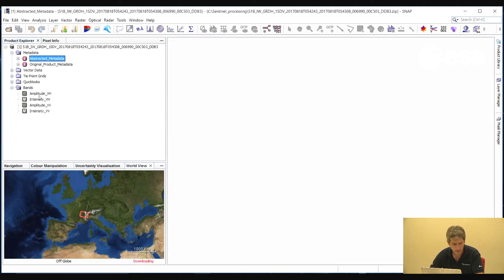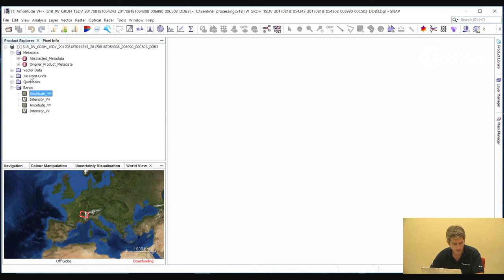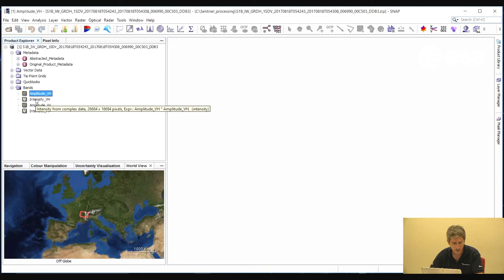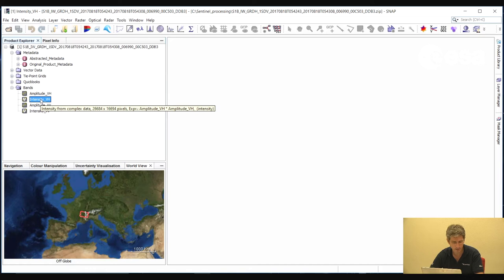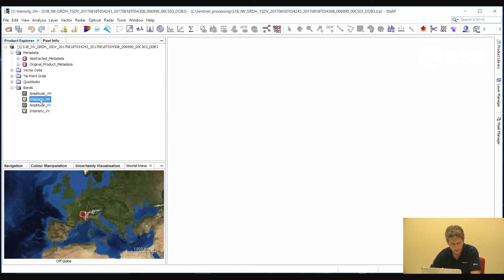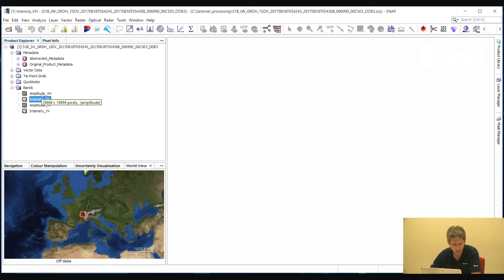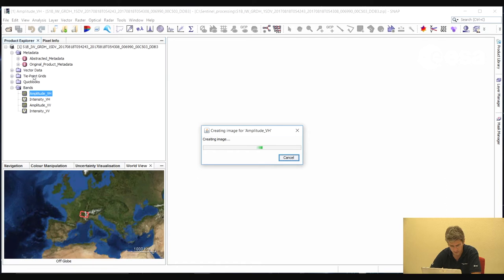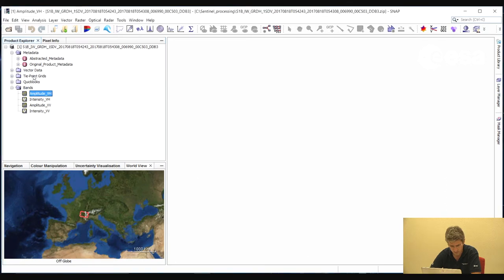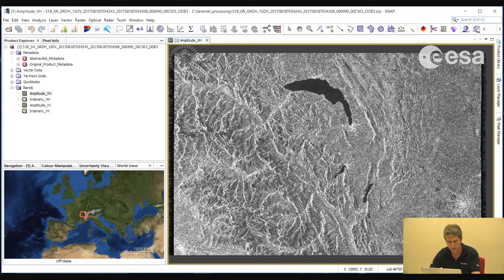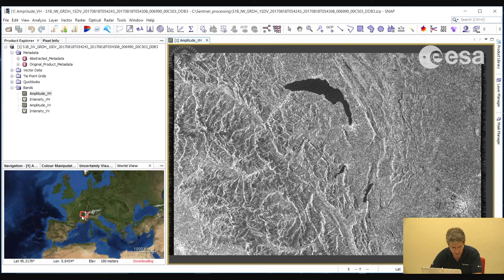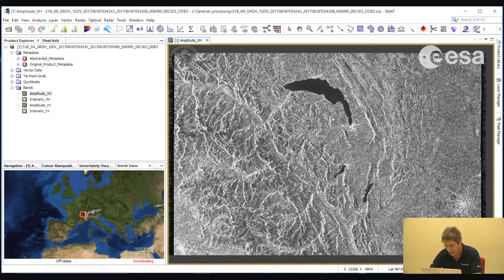We can now close this window and look at the actual imagery. If we expand the Bands folder, here we see the bands for the two polarizations. We see the amplitude band and also a virtual band created for the intensity, which is just the square of the amplitude. So this is a virtual band, meaning that it is created on the fly. It is not actually written to the file. To view these bands, we can just double-click on one, and the image will open in the main viewer. We can see from the image footprint that this image was acquired over Geneva.